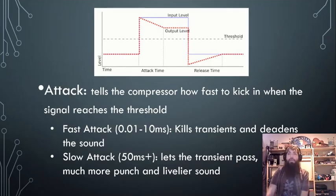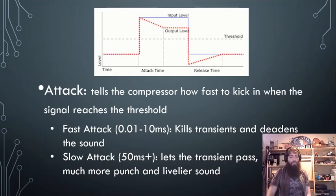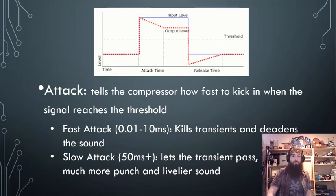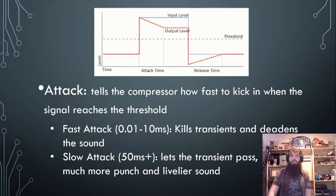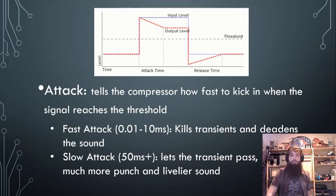Attack and release are probably the more complex parameters to actually hear in action. There are good ways to explain it, but you have to play around with it to train your ear to start listening to these changes.